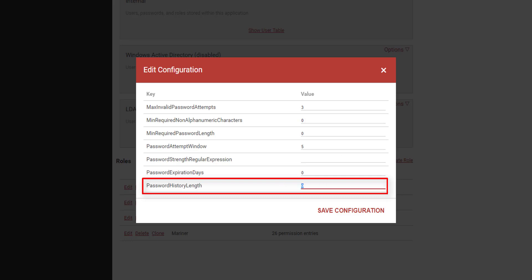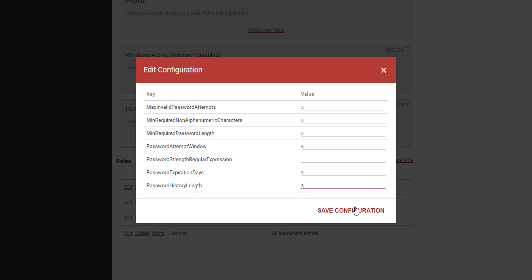However, if set to any other number — for example, 3 — a host cannot change their password if it matches any of the 3 previous passwords.